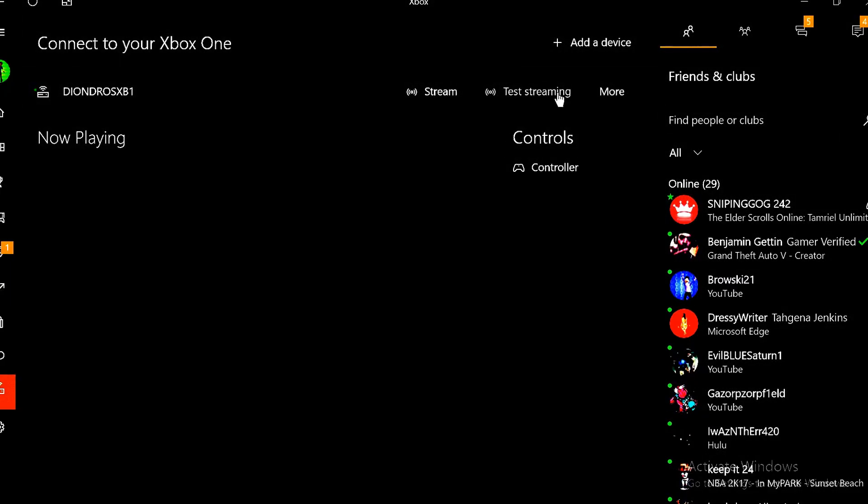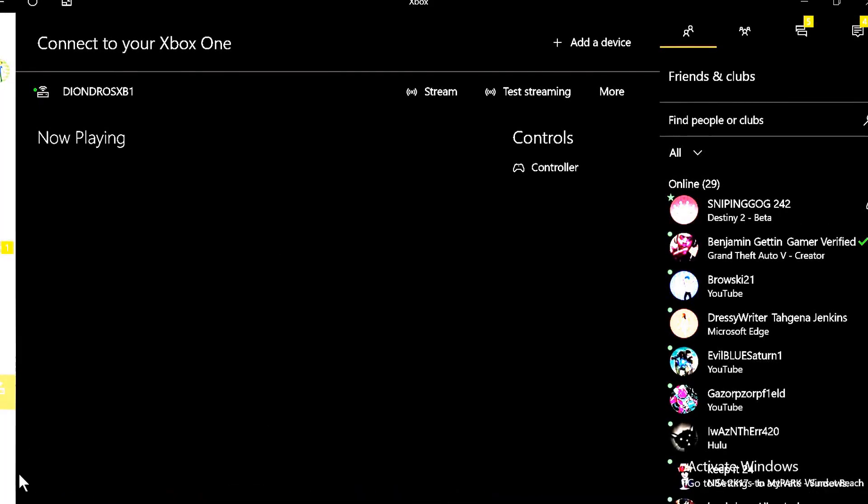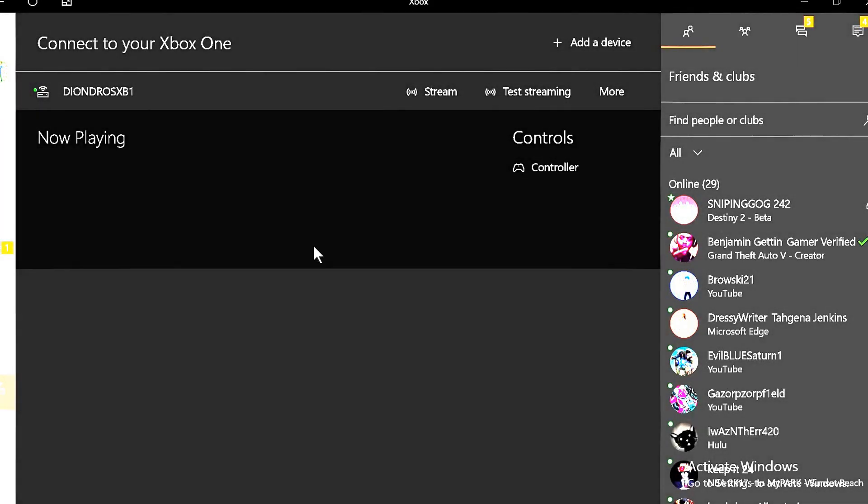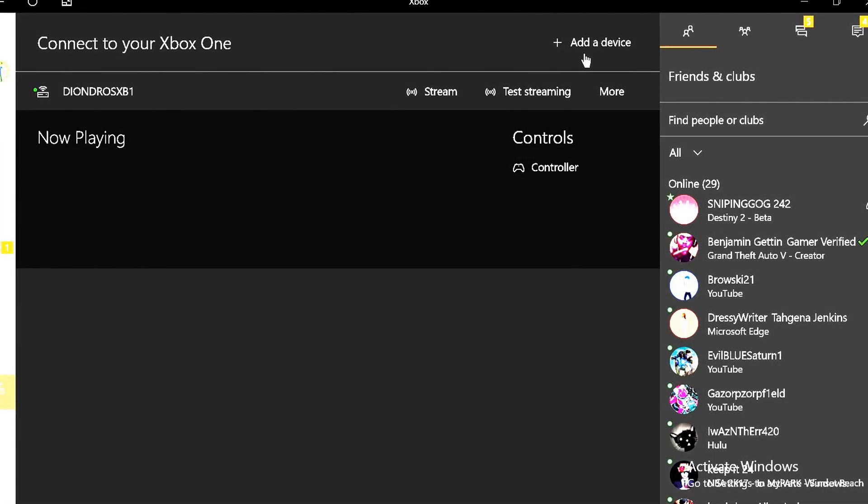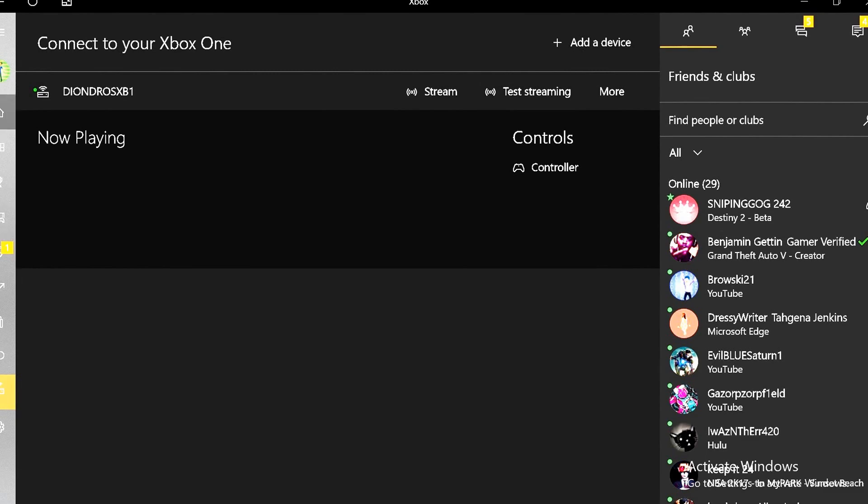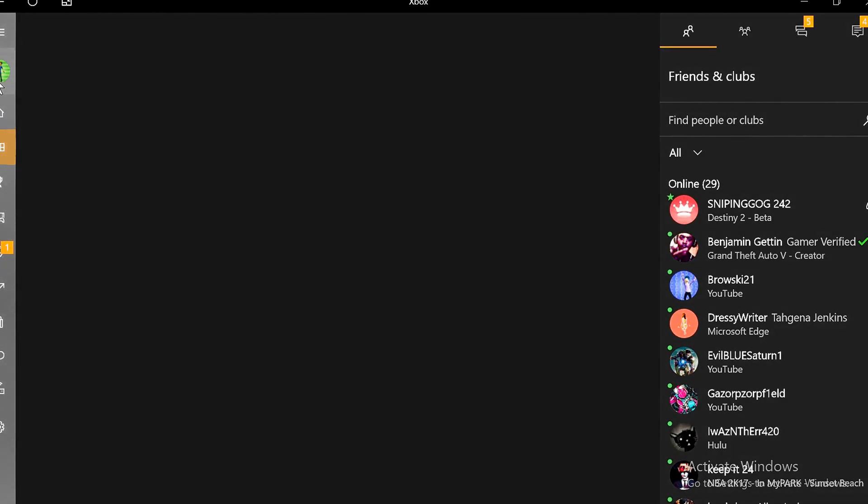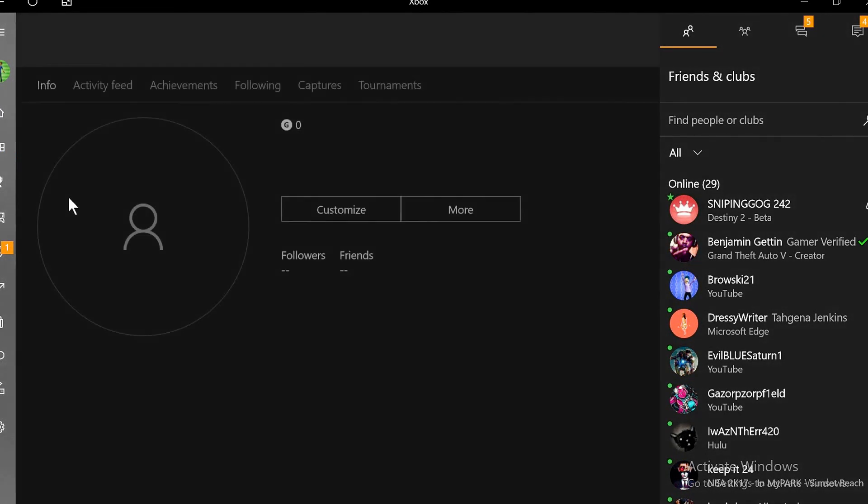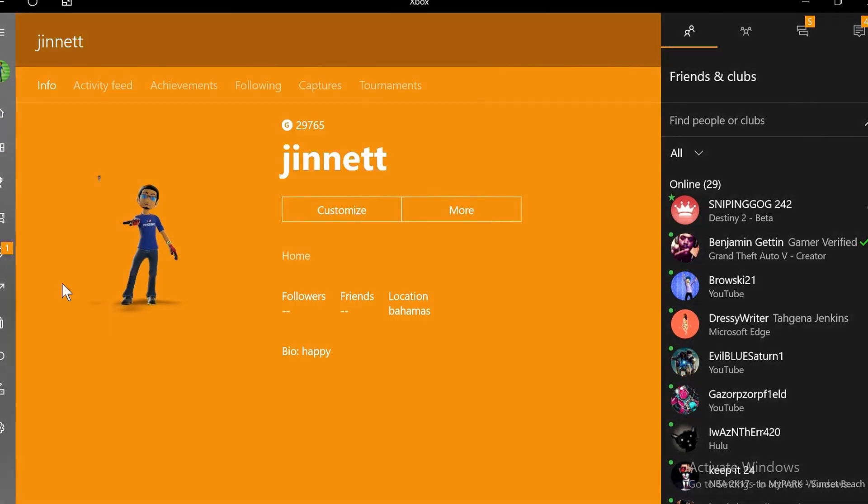If you don't have it, just go to Microsoft Store and download the app. Once you're on the app, you'll have to log into your profile.